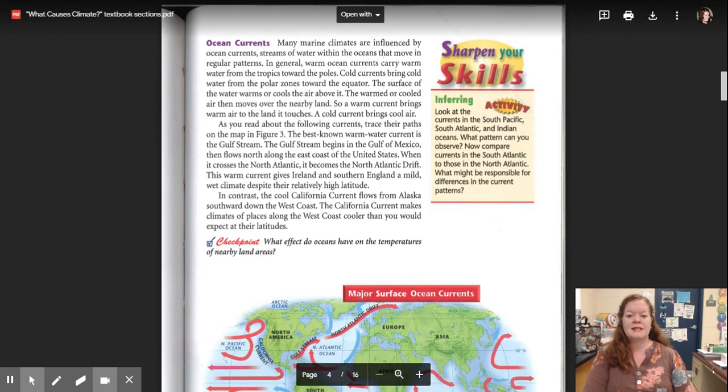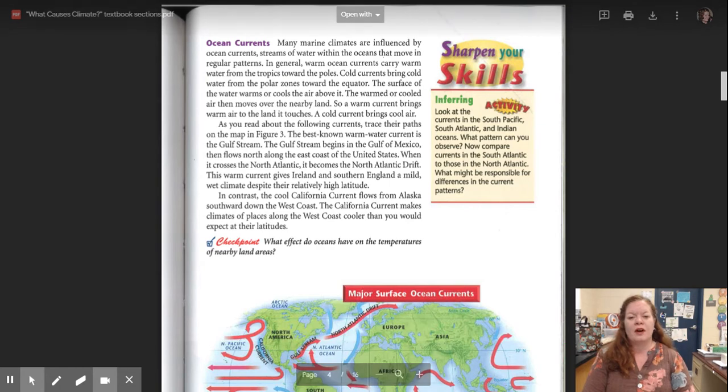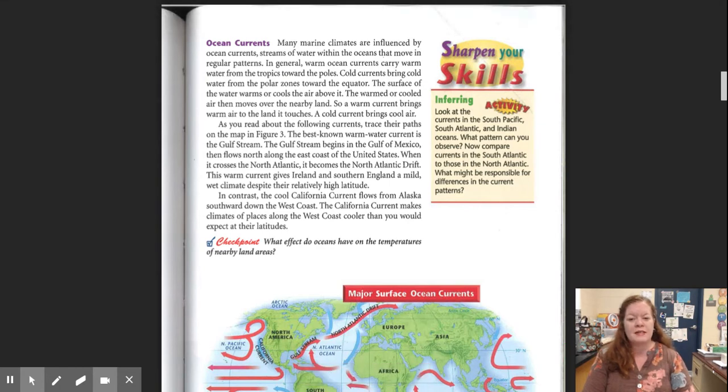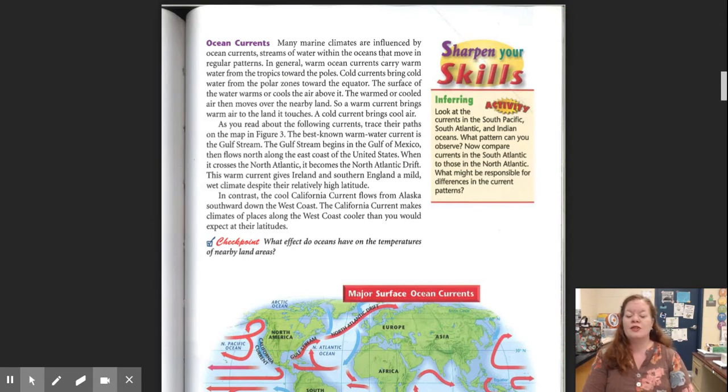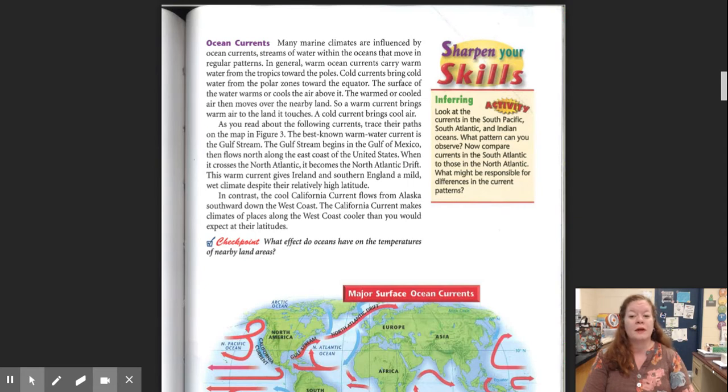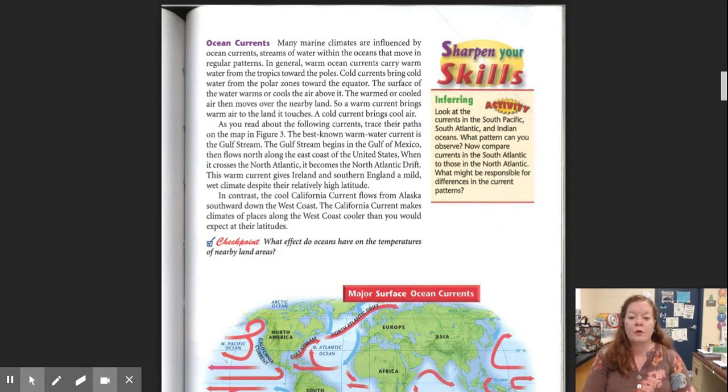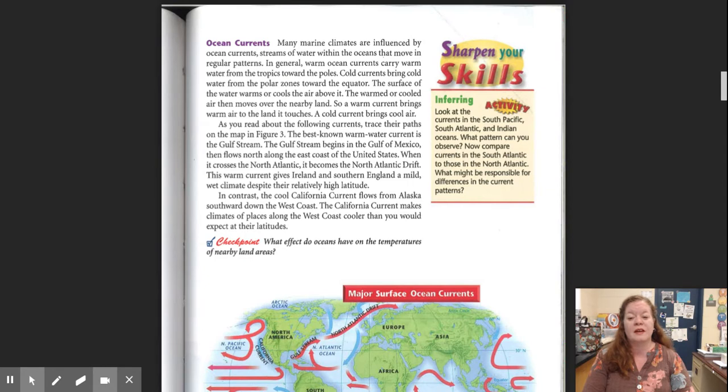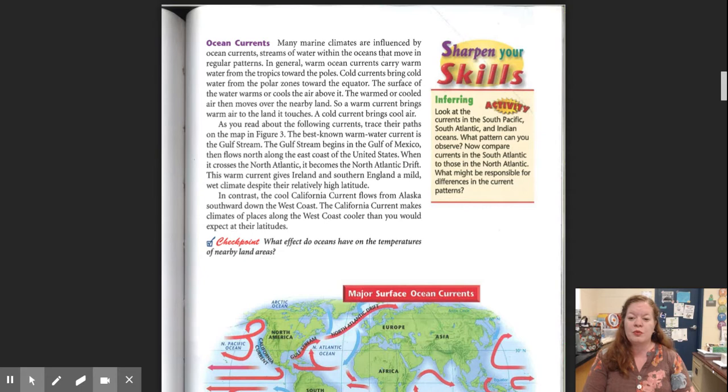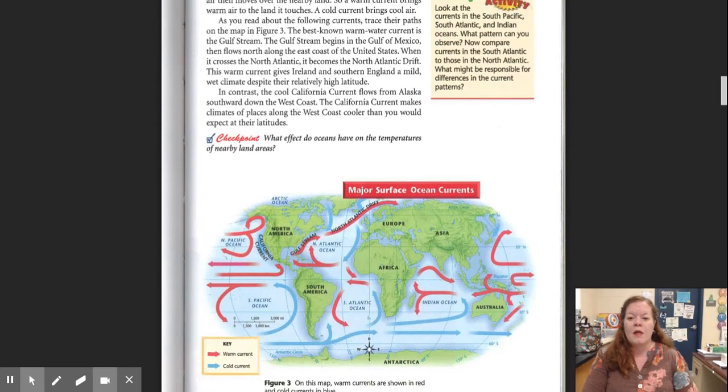Ocean currents. Many marine climates are influenced by ocean currents, streams of water within the ocean that move in regular patterns. In general, warm ocean currents carry warm water from the tropics toward the poles. Cold currents bring cold water from the polar zones towards the equator. The surface of the water warms or cools the air above it. The warmed or cooled air then moves over the nearby land. So, a warm current brings warm air to the land it touches. A cold current brings cool air. As you read about the following currents, trace their paths on the map in Figure 3.